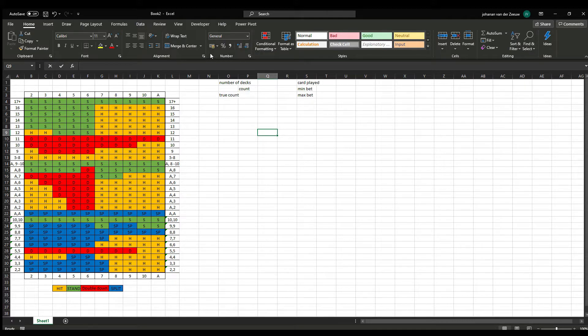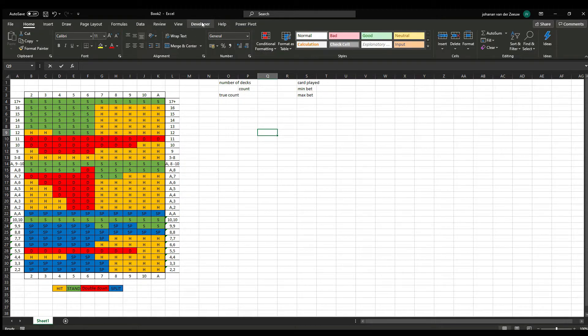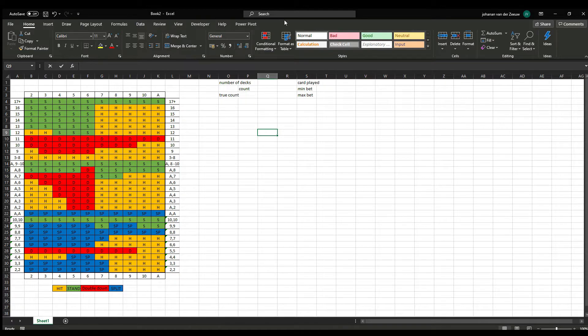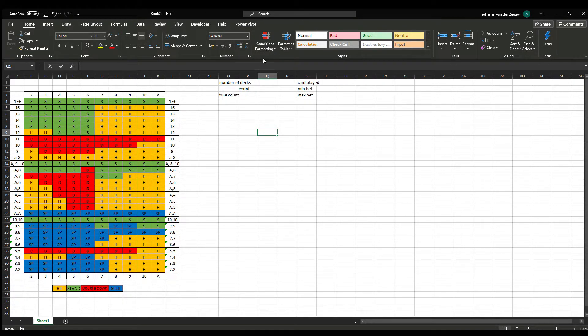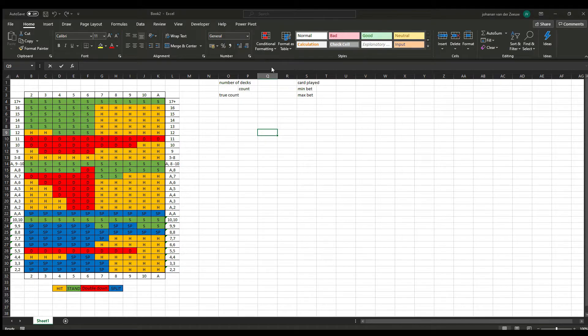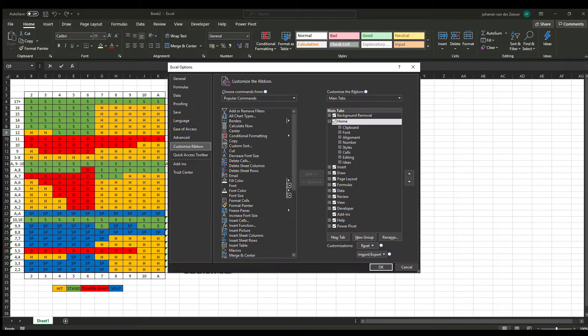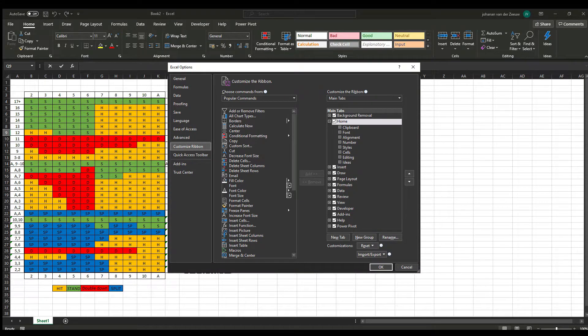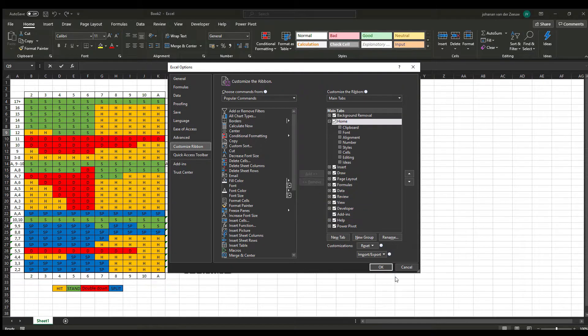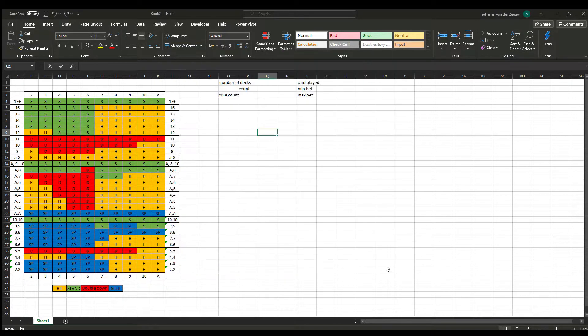So for this next part, we're going to need the developer tab. If you don't got this one, you can just customize your ribbon. You get this screen. And down here, you see developer tab. And you need to tick this one.